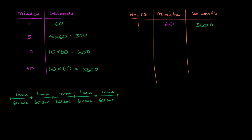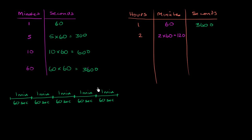Now, what about two hours? What about two hours? Well, it would be the same exact idea. 60 minutes per hour, if I have two hours, it's going to be two times 60. Two hours times 60 minutes per hour gets us to 120.